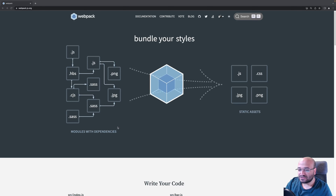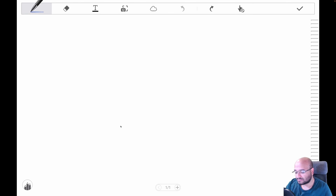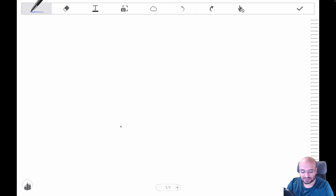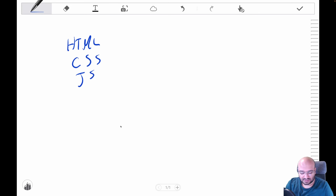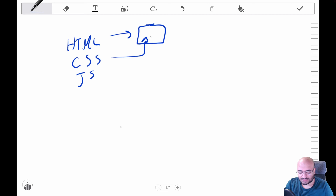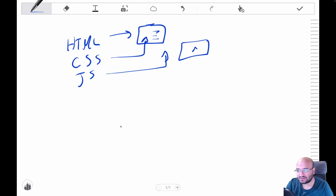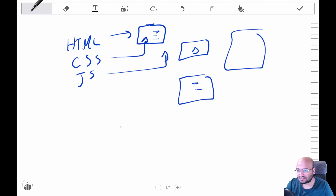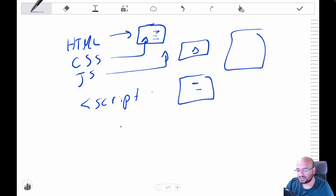Let's start with the first part: what are bundlers in general? Going back in history, any web page consists of HTML, CSS, and JavaScript. HTML builds the structure or layout, CSS handles styling and colors, and JavaScript was originally just used to add simple interactions — for example, a button click showing a pop-up. Files were simpler and you would just include JavaScript in a script tag.